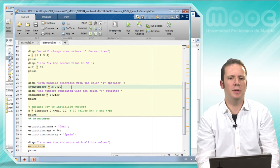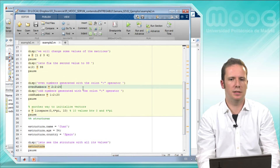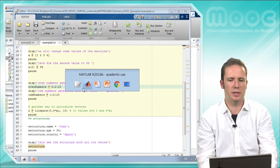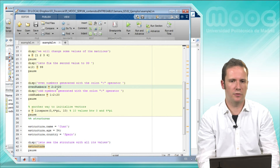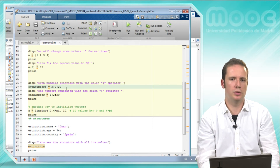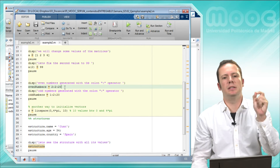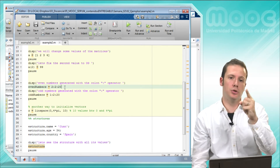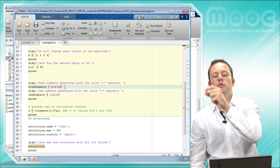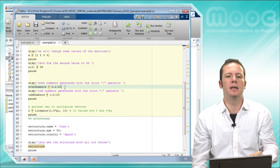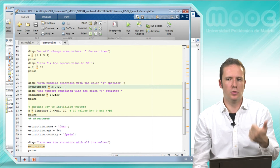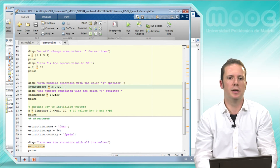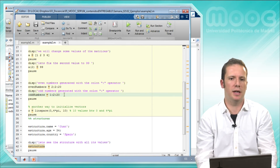Let's generate some even numbers from 2 to 20. We say the first value, colon, step size 2, and 20 — so this will do 2, plus 2, plus 2, and so on until it gets to 20, returning 2, 4, 6, 8, and so on. We will do the same with the odd numbers.